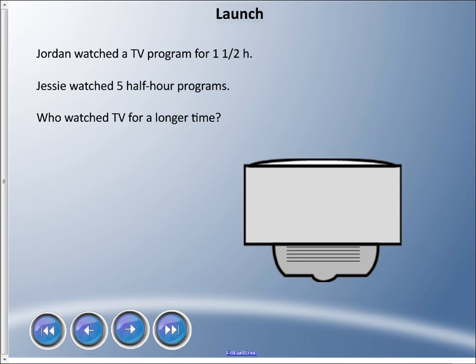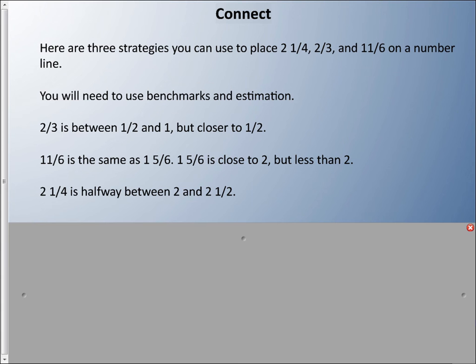Welcome to another video. This time we're going to be comparing mixed numbers and improper fractions — figuring out which is larger. Here's a little story: Jordan watched a TV program for one and a half hours; Jesse watched five half-hour programs. Who watched TV for a longer time? We're going to look at a few strategies for comparing mixed numbers and improper fractions.